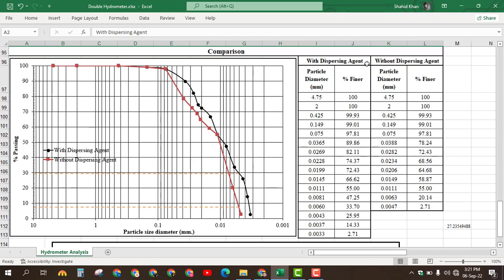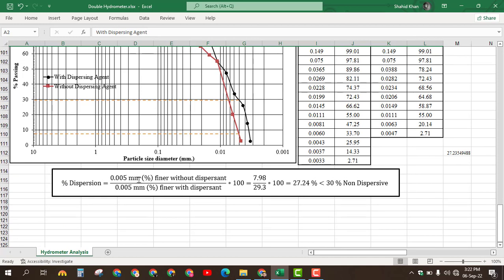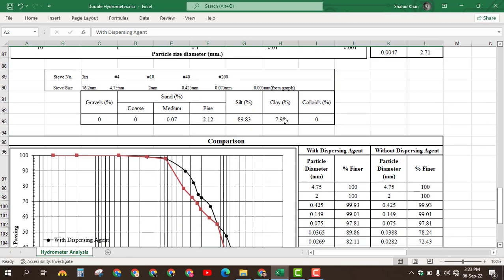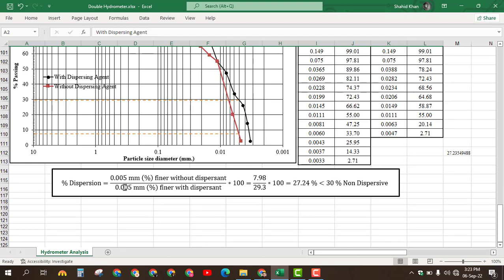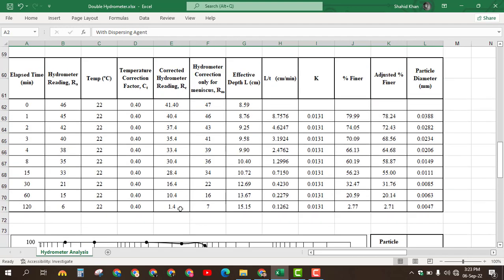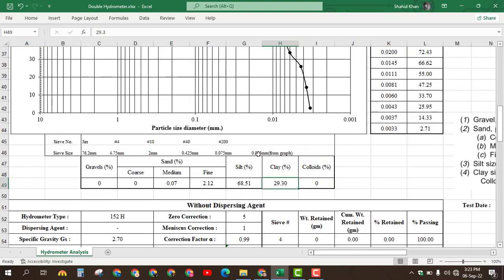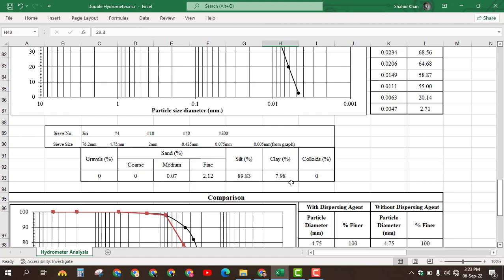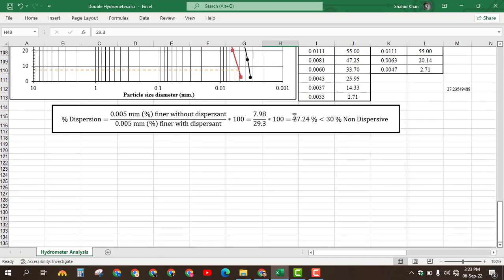Comparing the results with and without dispersing agent, we calculate the percent dispersion, which equals the percent finer at 0.005 mm without dispersing agent divided by the percent finer at 0.005 mm with dispersing agent, multiplied by 100. The percent finer at 0.005 mm without dispersing agent is 7.98, and dividing by 29.30 and multiplying by 100 gives 27.24%. Since this is less than 30%, the sample is non-dispersive.